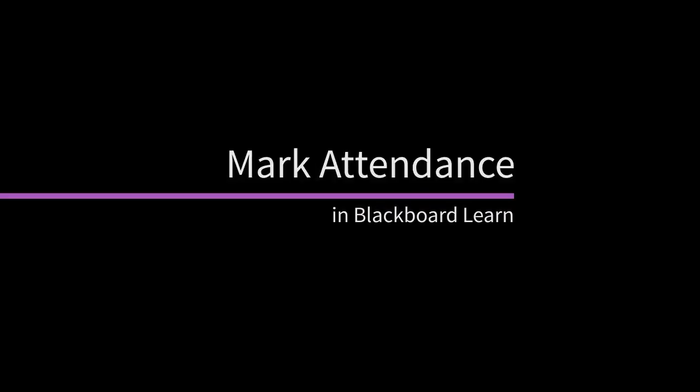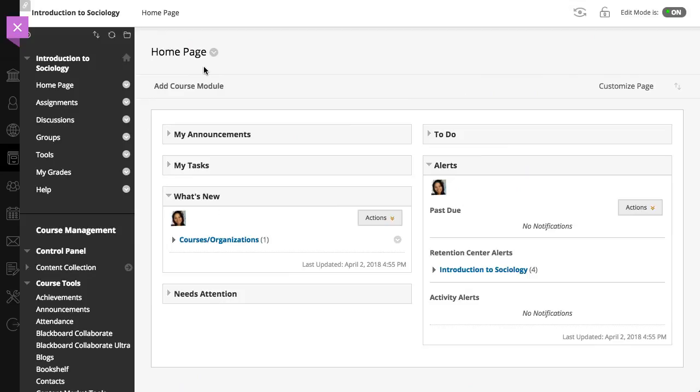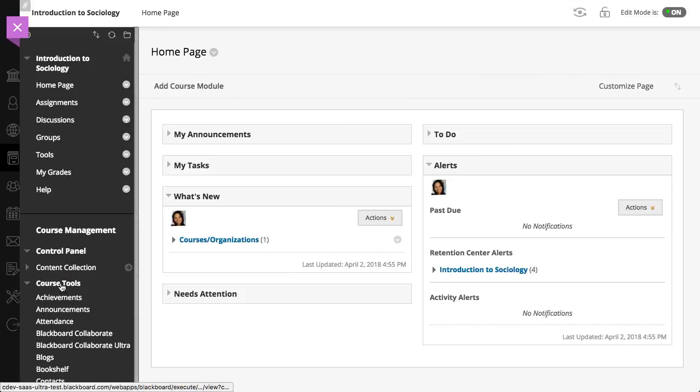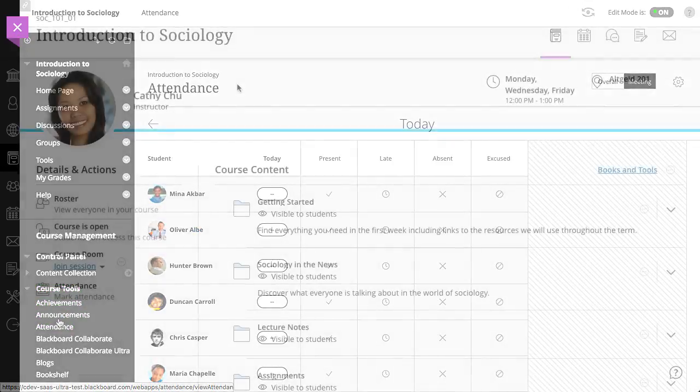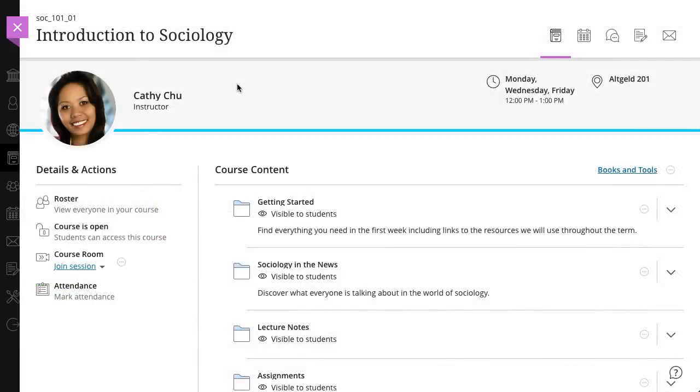You can easily mark student attendance in Blackboard Learn. Let's take a look. To access the attendance page in the original course view, select attendance under course tools in the control panel.